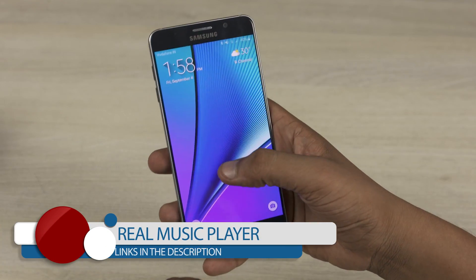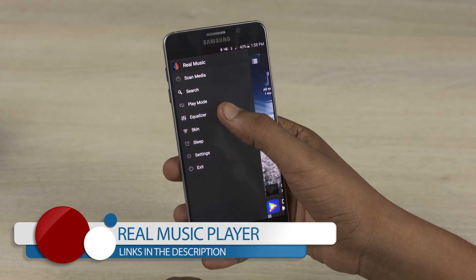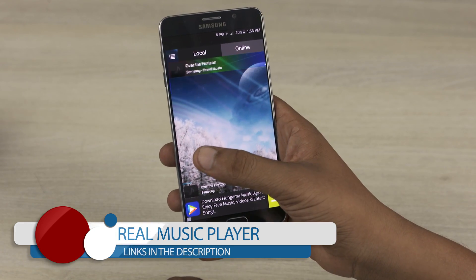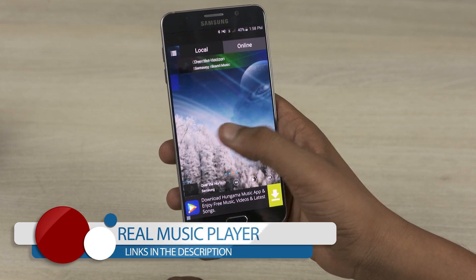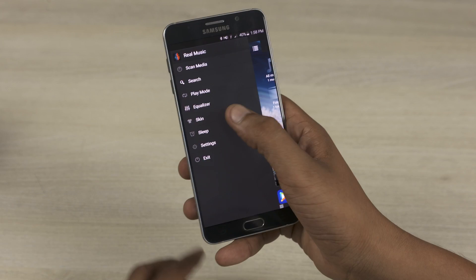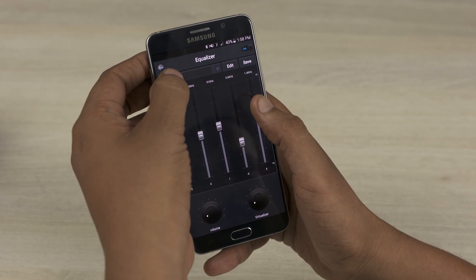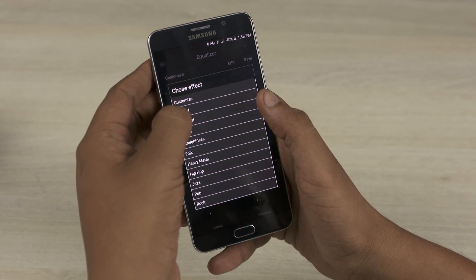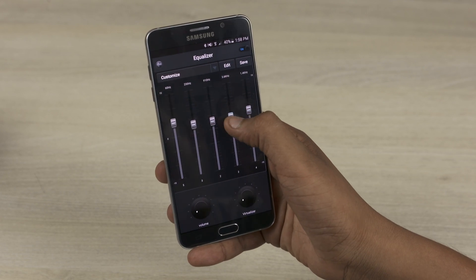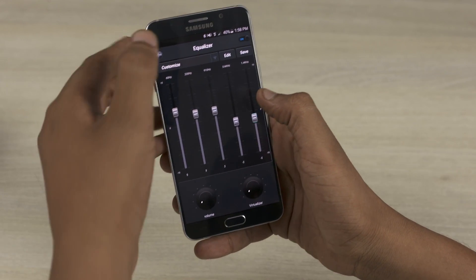The first app on this list is Real Music Player. As the name suggests, this is a music player. I personally use DoubleTwist for its wireless syncing, but the Real Music Player is a fair choice as well. It's a simplistic music player with a few tricks up its sleeve. There is a very minimalistic equalizer where you can either choose from a list of presets or tweak one of the existing presets to fit your needs.